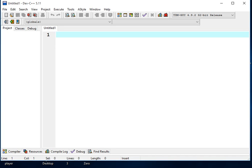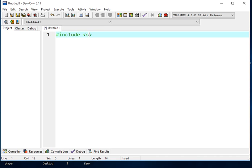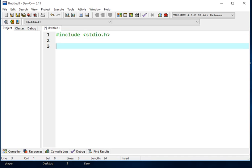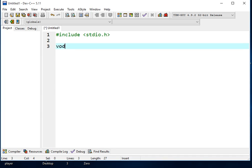We are here in our Dev C++ 5.11 integrated development environment, so the first thing that we will do is to write the library file, sharp include stdio.h. This is a basic library file, and then we have here a function, void product.